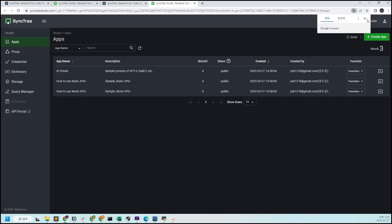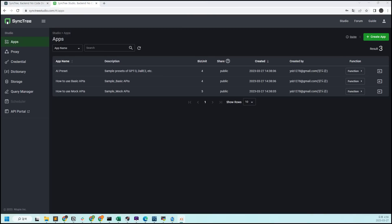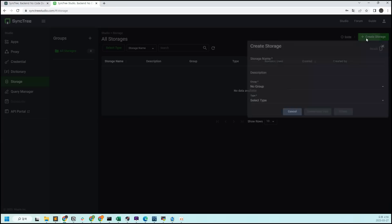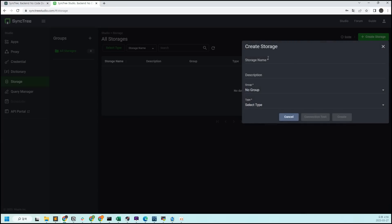The app section includes presets and sample examples that can be easily used. Today we will connect MySQL to Sinktree, so click on Storage on the left sidebar and then click Create Storage.